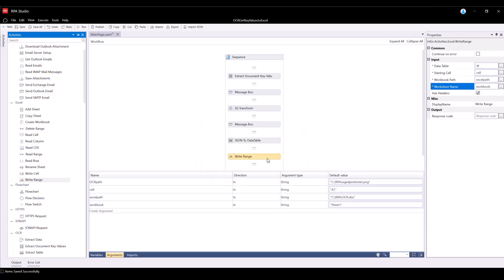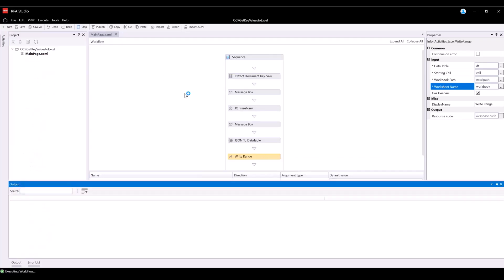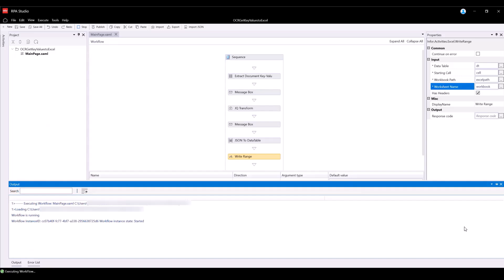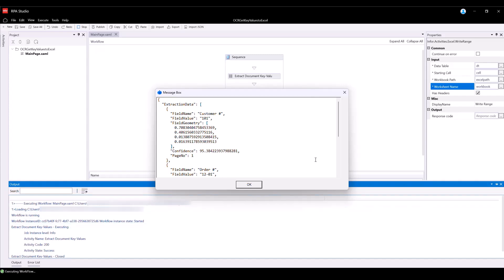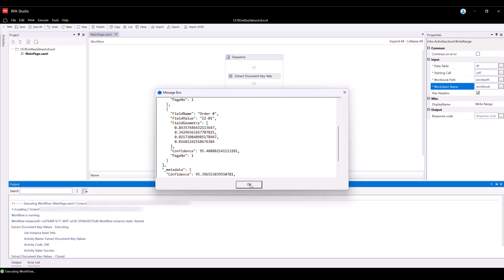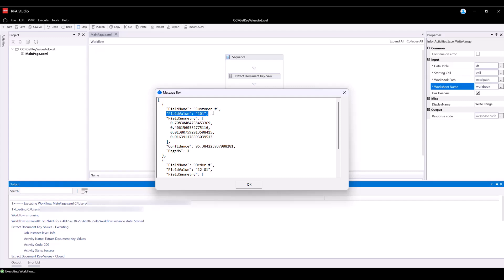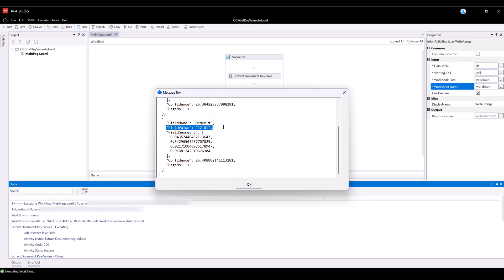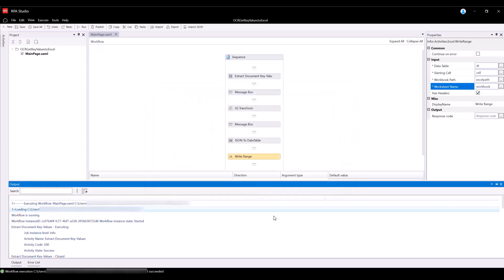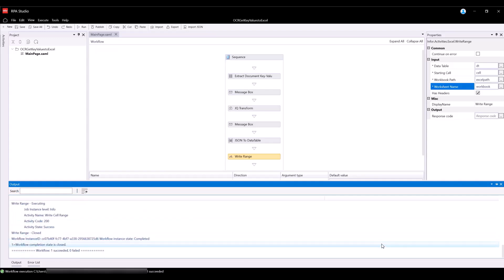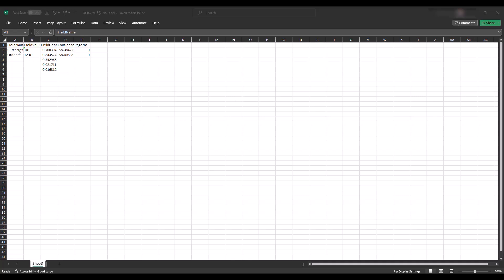Now that we have finished creating the flow and defined the properties for all of the activities, we can run the flow to see if all is working as expected. After you run the flow, the message boxes will pop up with the extracted values. Click OK. Navigate to the bottom of RPA Studio into the Output panel, where you can check the logs of the activities. The activity code 200 means that it was executed successfully. Let's check if the values were written into the created Excel spreadsheet — the customer number value and the order number value have been successfully inputted.